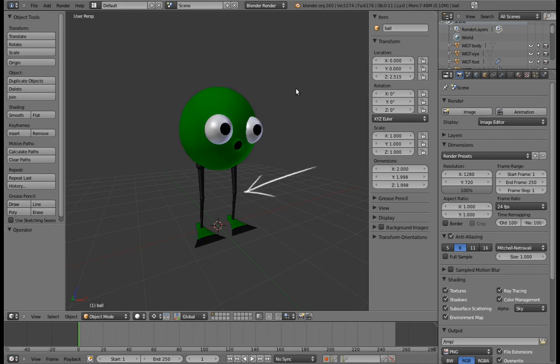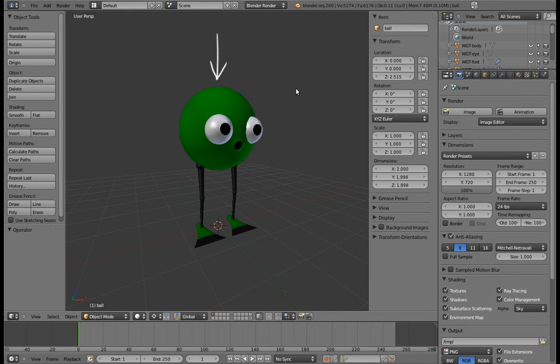We now have the legs, the feet, and the eyes figured out. But what about the body? Or head, or whatever it is?